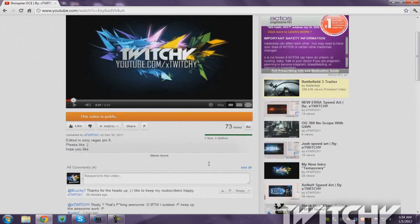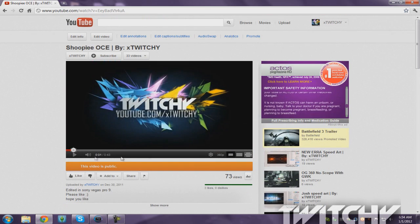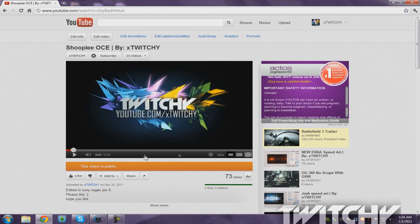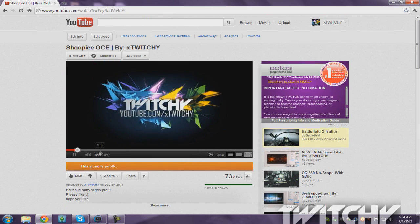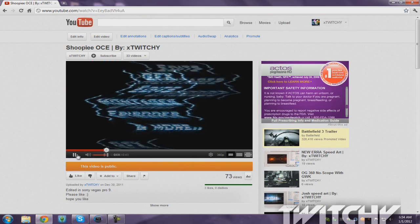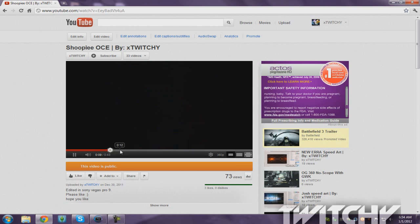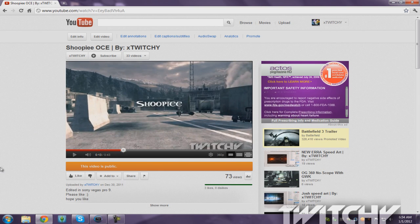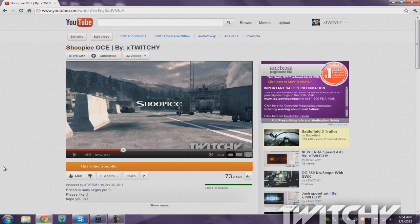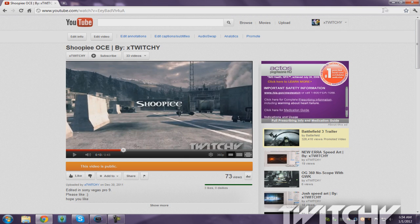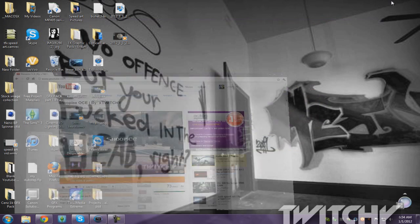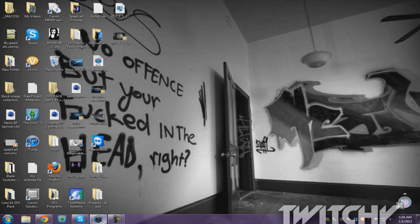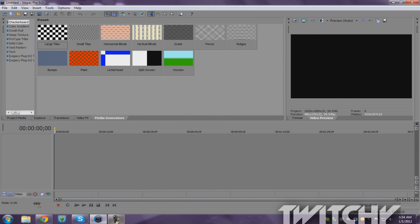For example, on my video, you know, right there, see? It says Twitchy on the right corner, right? All you have to do for that, there's two ways.